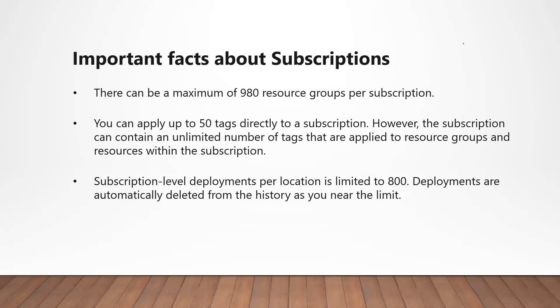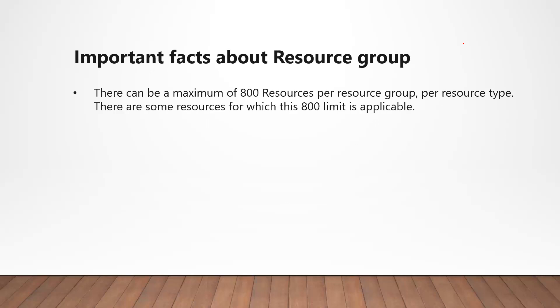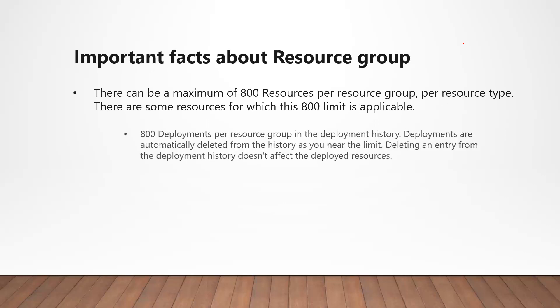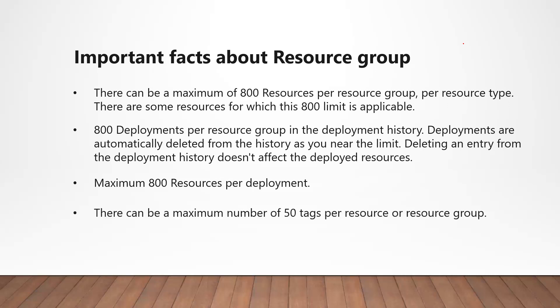Now let's look at some important facts around resource groups. You can have up to 800 resources per resource group for a resource type. However, there are some resources on which this limit is not applicable. I'll share the link to the exempt list in the description of this video. Just like subscriptions, history of only 800 recent deployments per resource group is available. As soon as you reach this limit, the oldest deployment is automatically deleted. One thing to notice: deleting the history doesn't affect deployed resources. You can create a maximum of 800 resources per deployment and can have a maximum of 50 tags per resource.